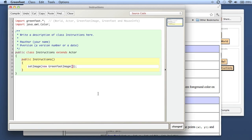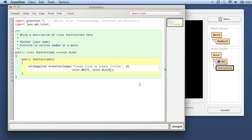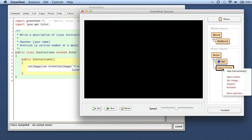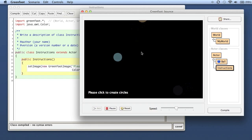The first parameter of my image is the text, so I say 'please click to create circles'. That's the text I want to display. Next parameter is the font size - I make that 18 points. And then two colors: foreground color and background color. So I say Color.white is my foreground color. Here I'm creating a new image that has this text on it with that font size and those colors, and I set that as my own image. I compile this and as soon as I create an instruction object and put it in, there is my object and I can see the instructions.